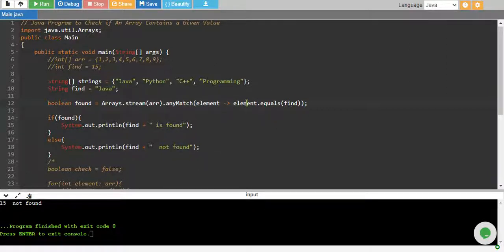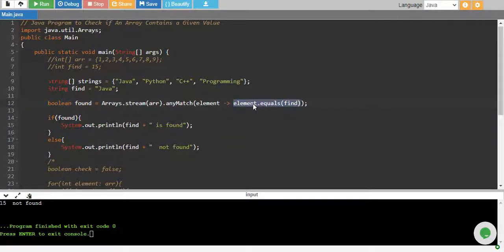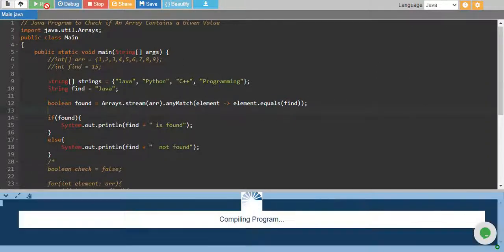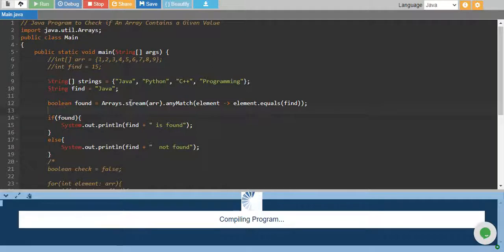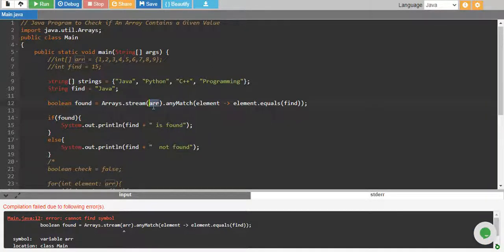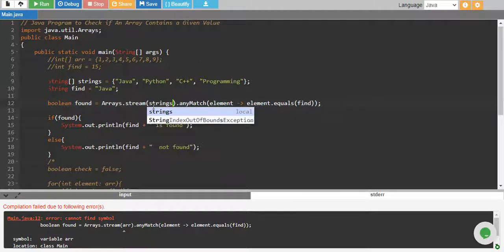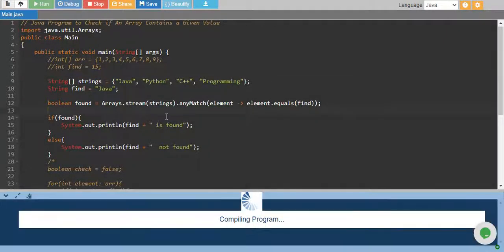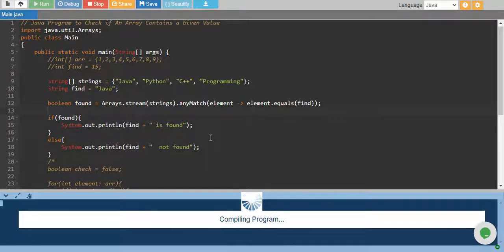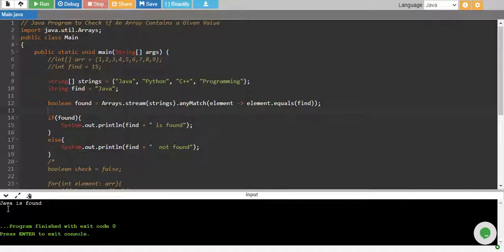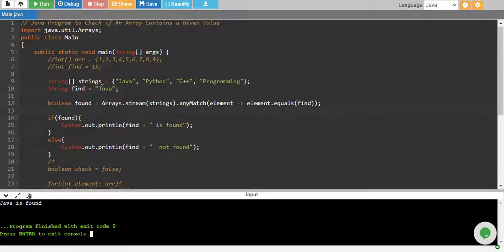So if element and find are equal, this will return true, and if any of the values is true, our overall value will be true. So let's run it and see if this works out. I'm sorry, I passed my array here but now I have strings, not array. So run it again, and there we go. Java is found.